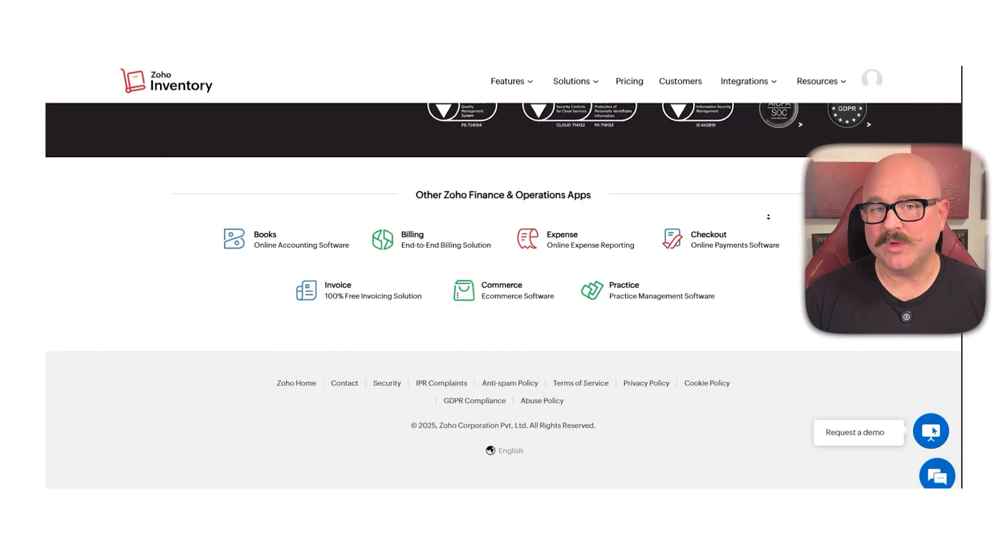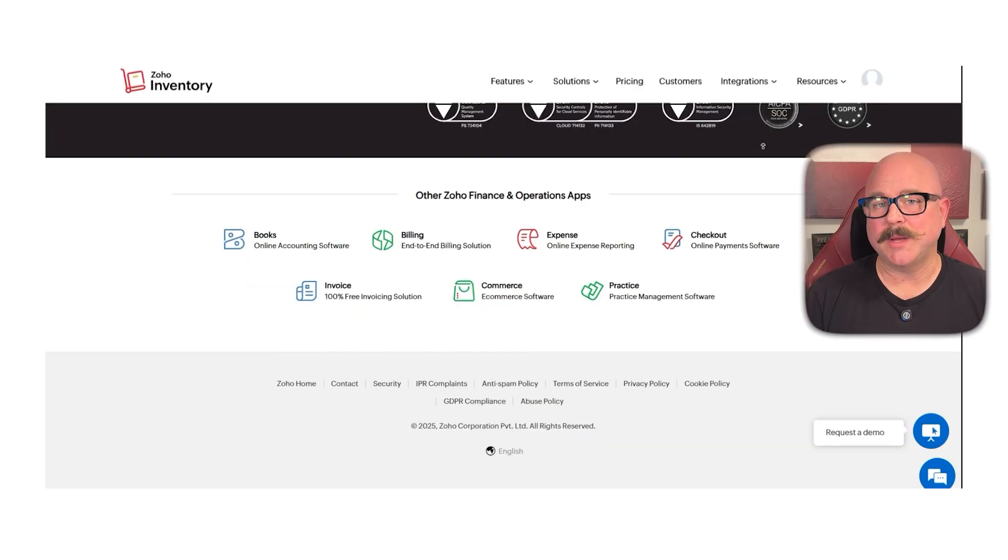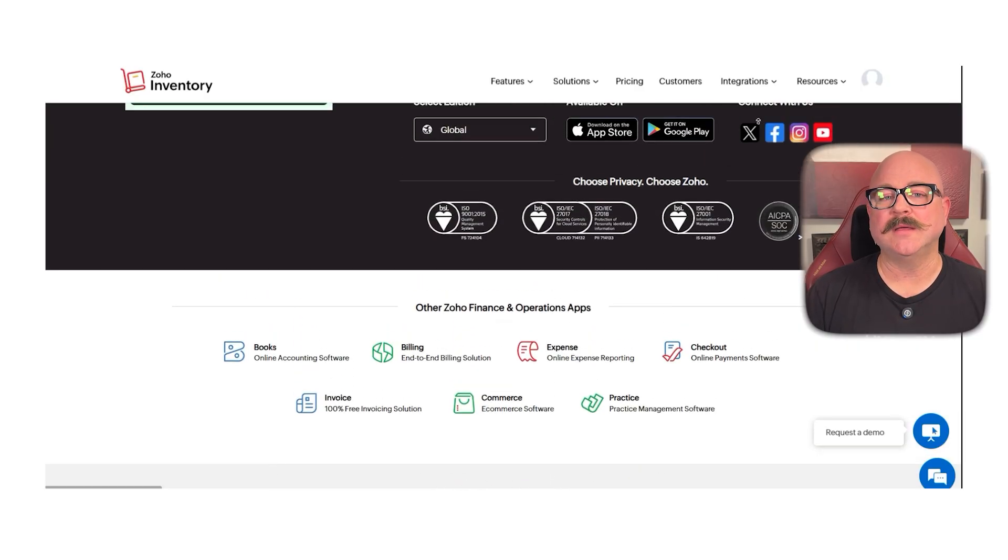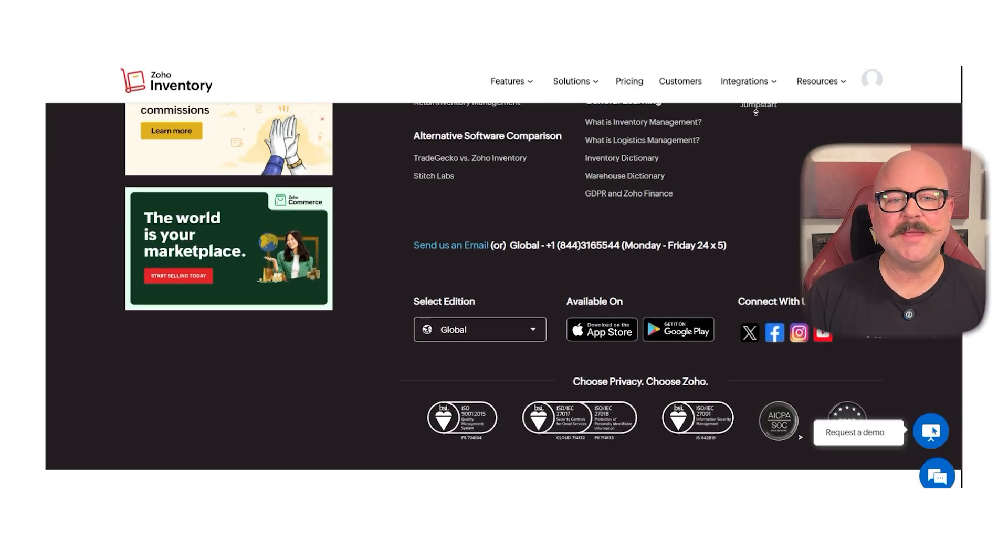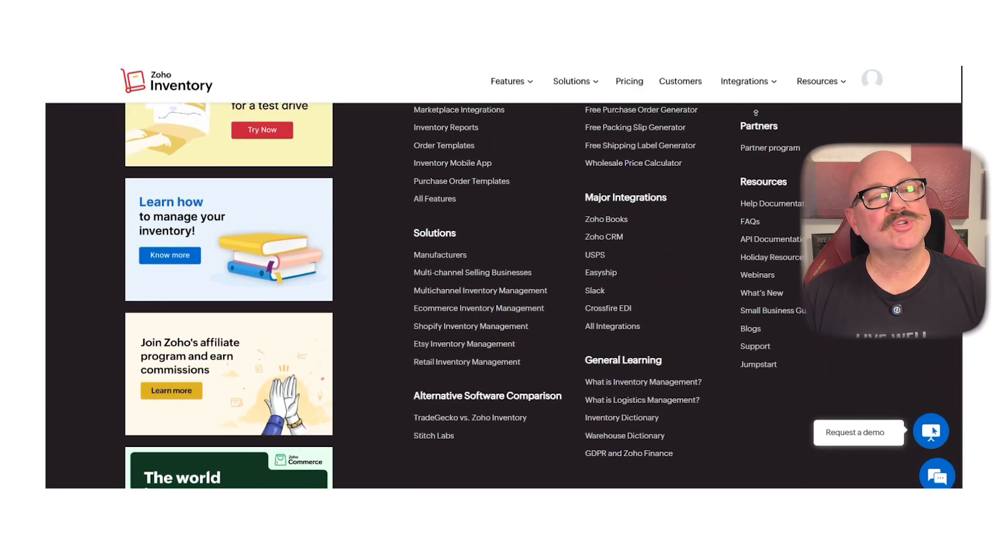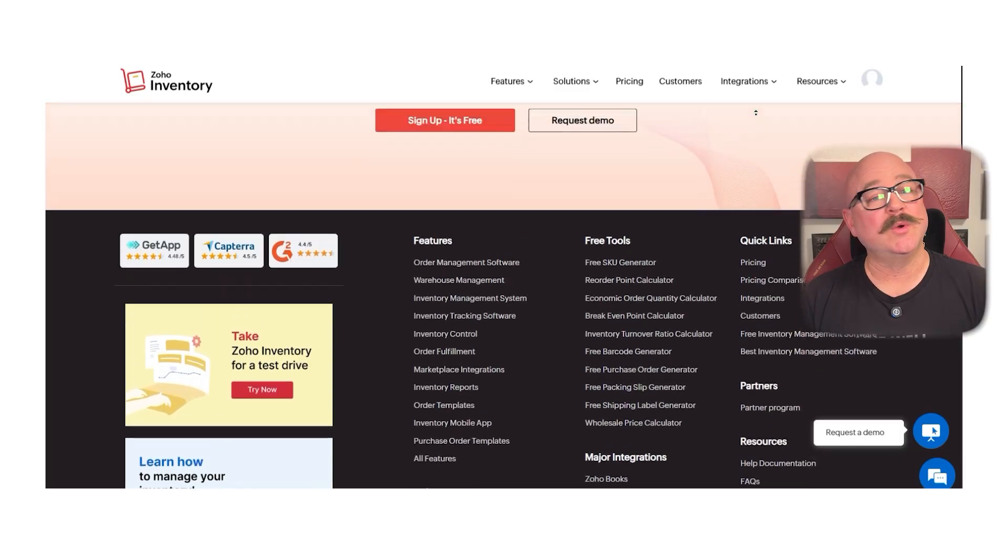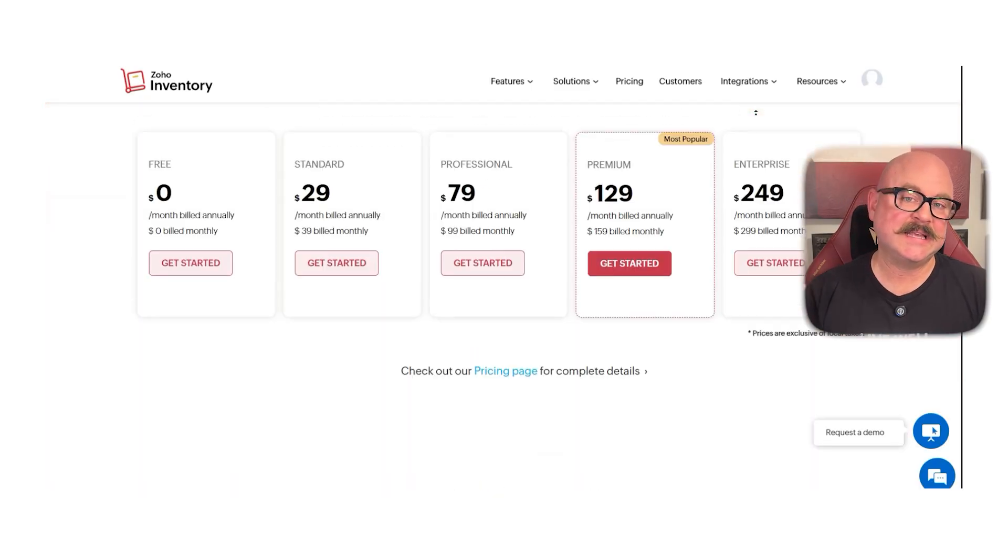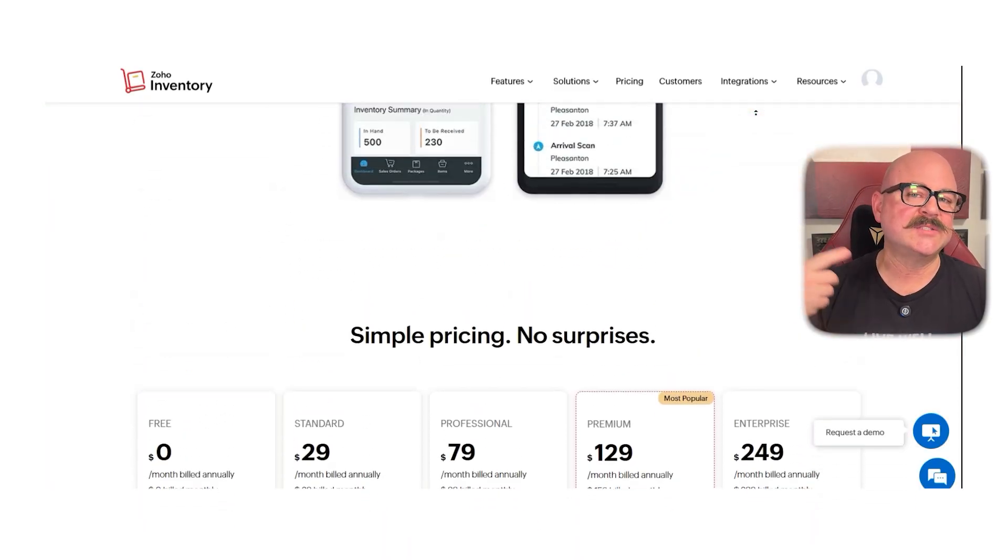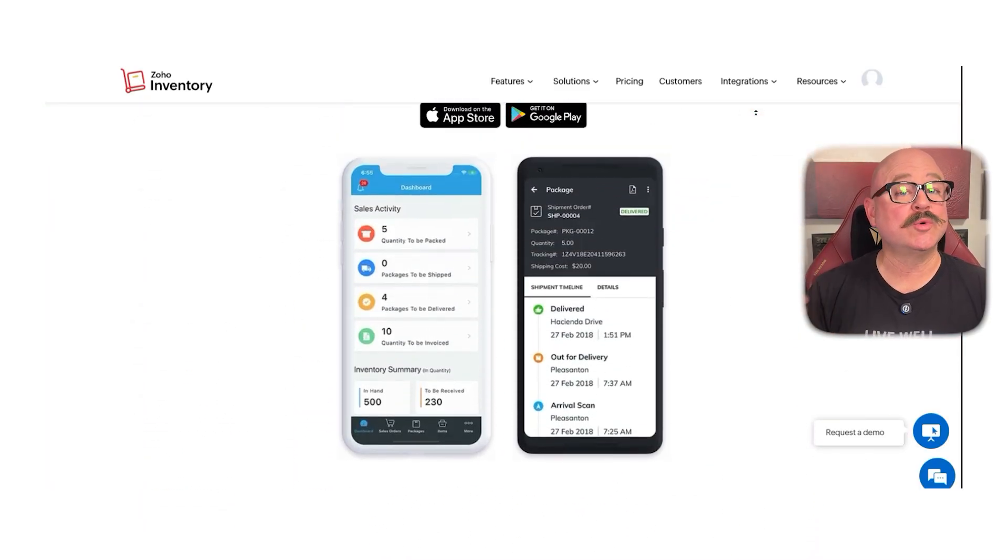It connects easily with platforms like Shopify, Amazon, Etsy, eBay, and major shipping carriers so everything stays in sync as your business grows.